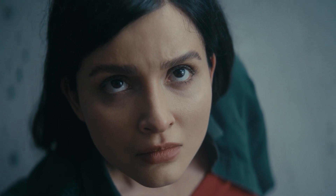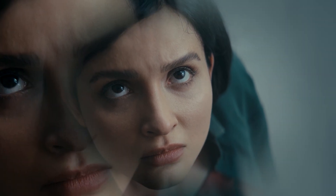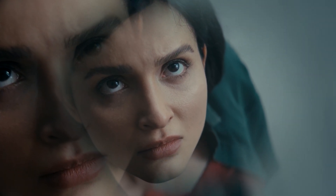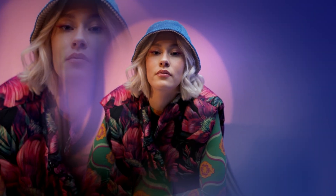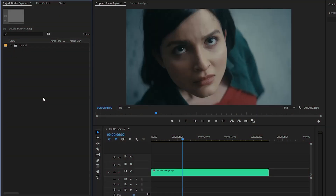In today's video I am going to show you how to add a double exposure effect to any video in Premiere Pro. As you can see on the screen, creating a double exposure effect in Premiere Pro is a cool way to add a dreamlike or artistic touch to your videos. So let's get started.